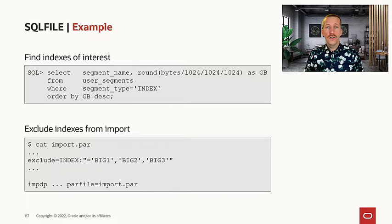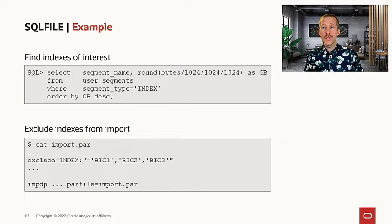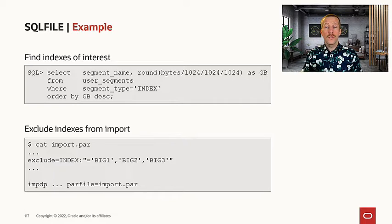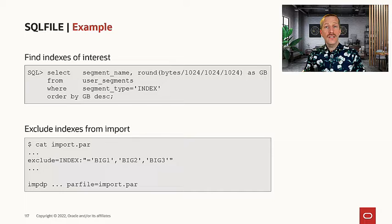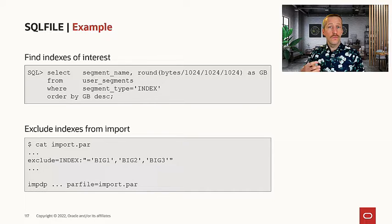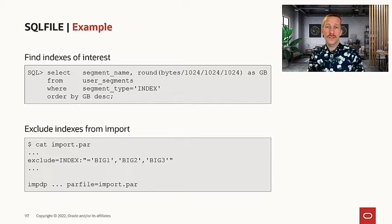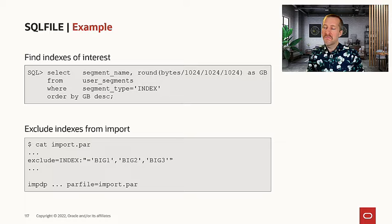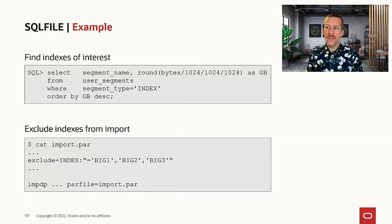So if you head into the source database, you could query user segments to find the indexes of interest, the big indexes. How big should they be? It depends.